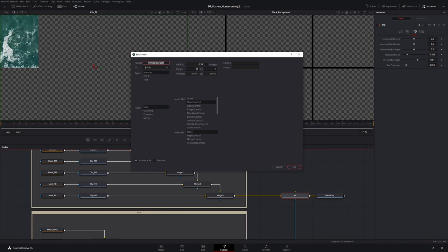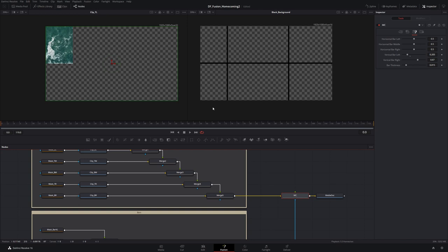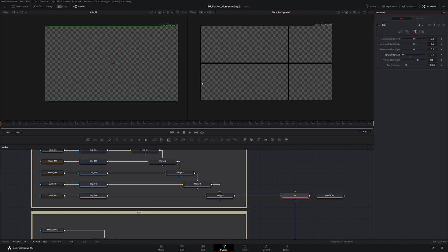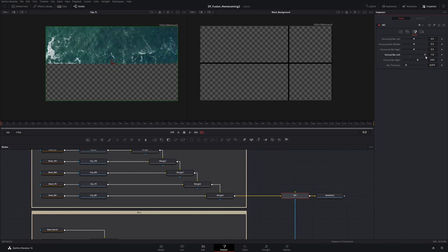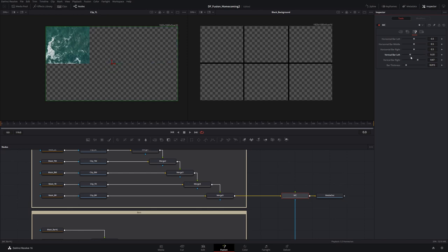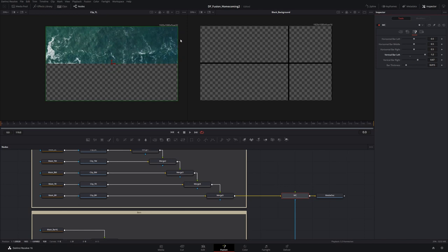I set the default value to 0.33 because this vertical bar is one-third across the screen, and the range is 0 to 1 because of our coordinate system — origin at bottom-left (0,0), top-right is (1,1). The vertical bar only moves in the X direction. At 0 it's at the left edge; at 1 it's fully at the right edge. So the default 0.33 places it a third of the way across. Setting the mask width to this value means at 0.33 it runs up to a third of the screen; at 1 it's the full width.